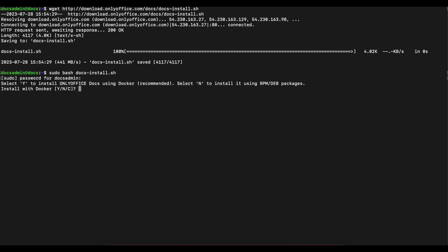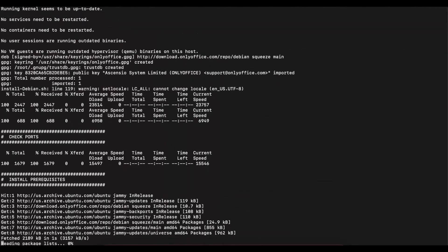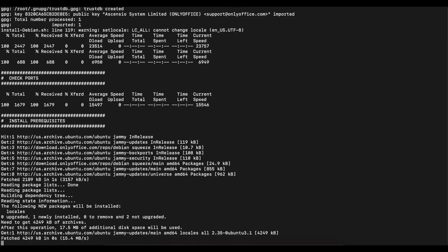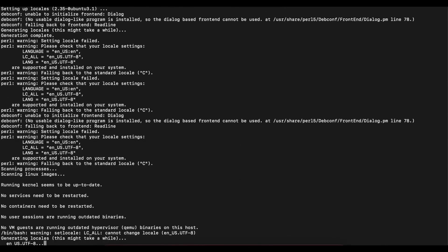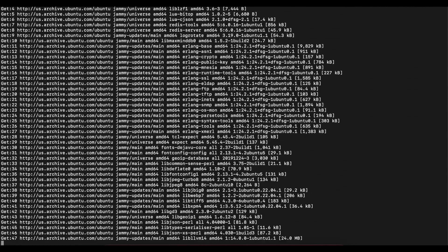Once we run the script, you can see it asks us if we want to install OnlyOffice using Docker, which is recommended, or we can install using the regular RPM or DEB packages. For this video we're not going to use Docker — we're going to use the regular DEB packages since we're on Ubuntu. Select no, and now you just have to sit back and relax and let the script do the installation for you. If you get any errors, that's mostly going to be because either you didn't have the 40 gigabytes of hard disk space or the 4 gigabytes of RAM.